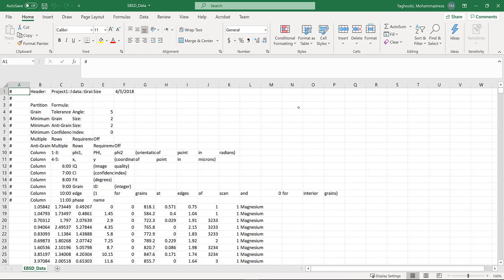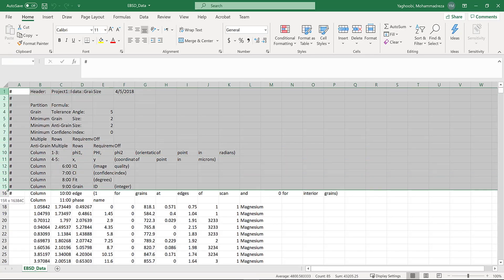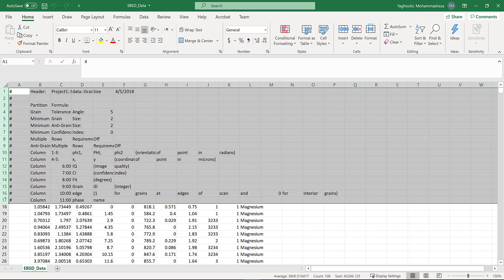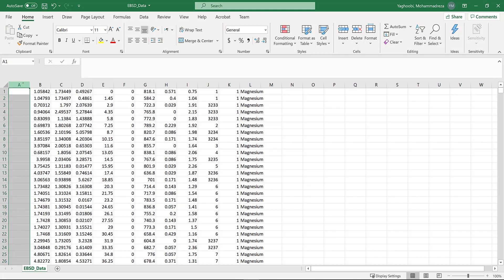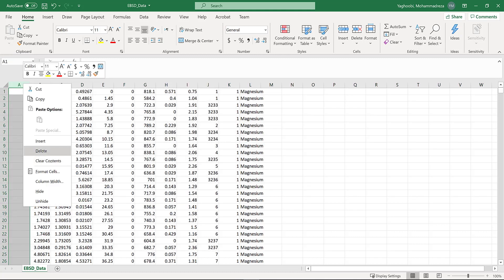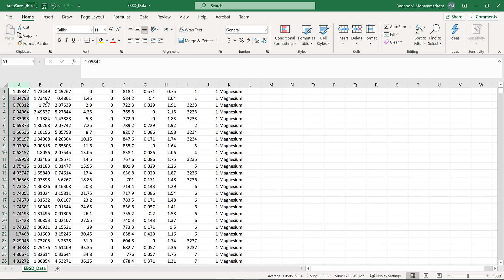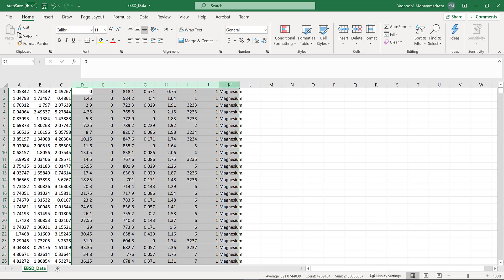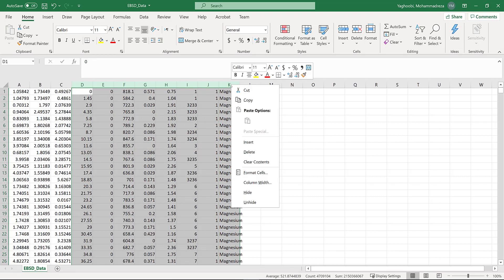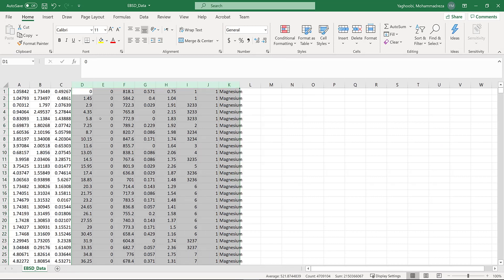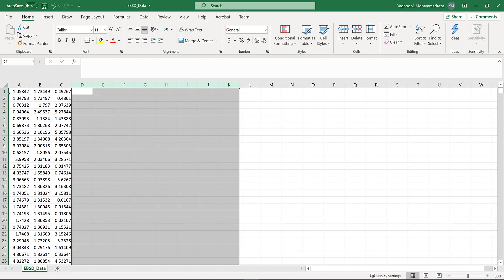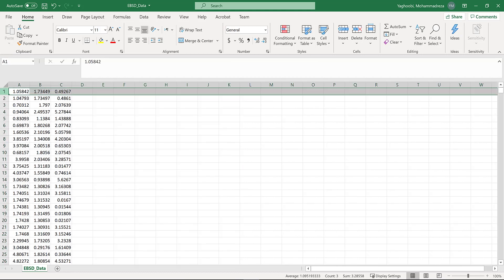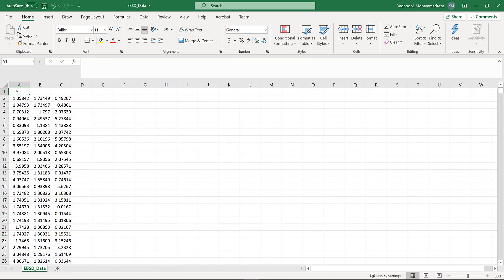What you need to do is remove all these rows, delete the first column, and remove all the columns except the three related to orientations. Then you need to add one row and put 'angle count' here.